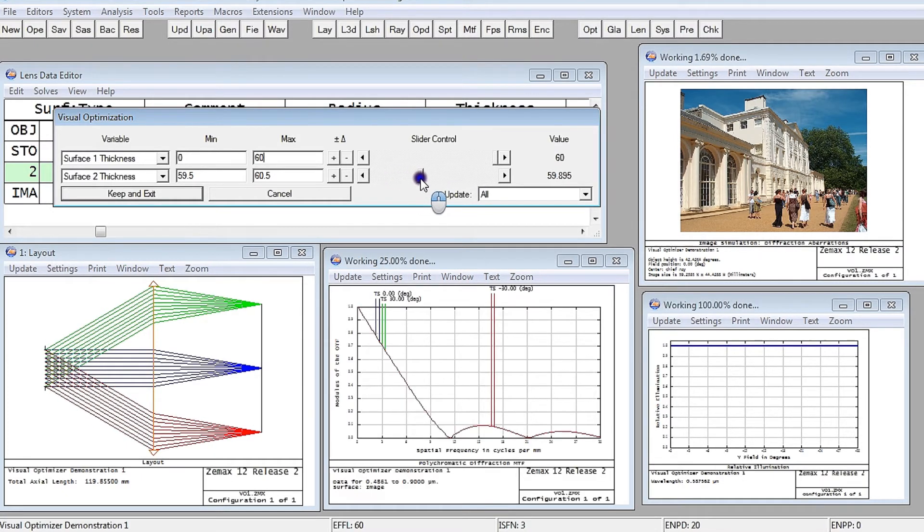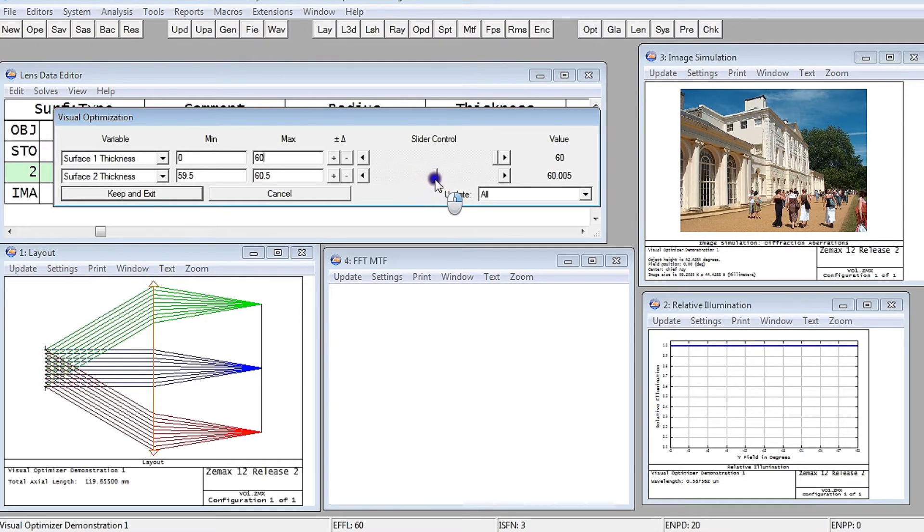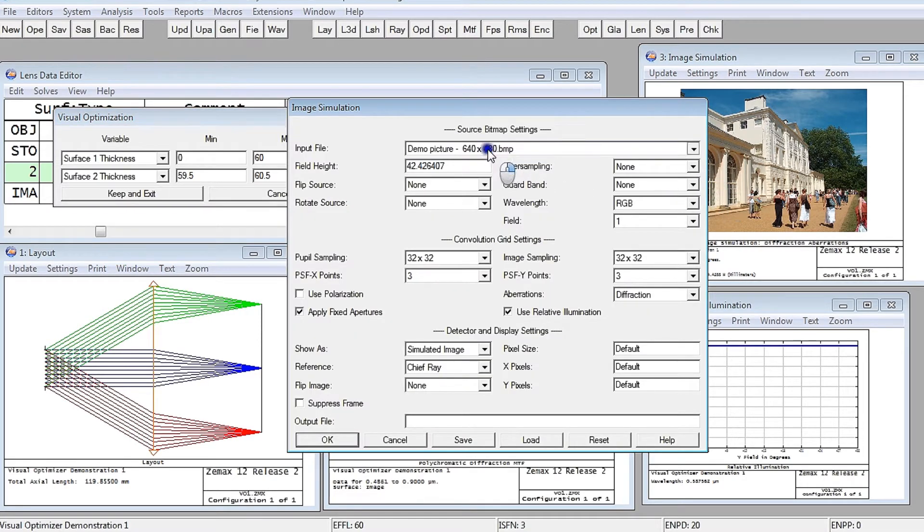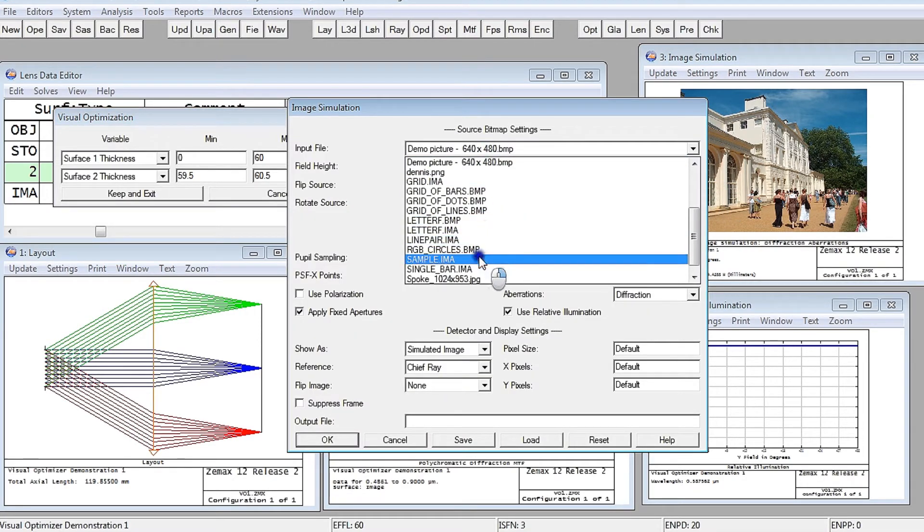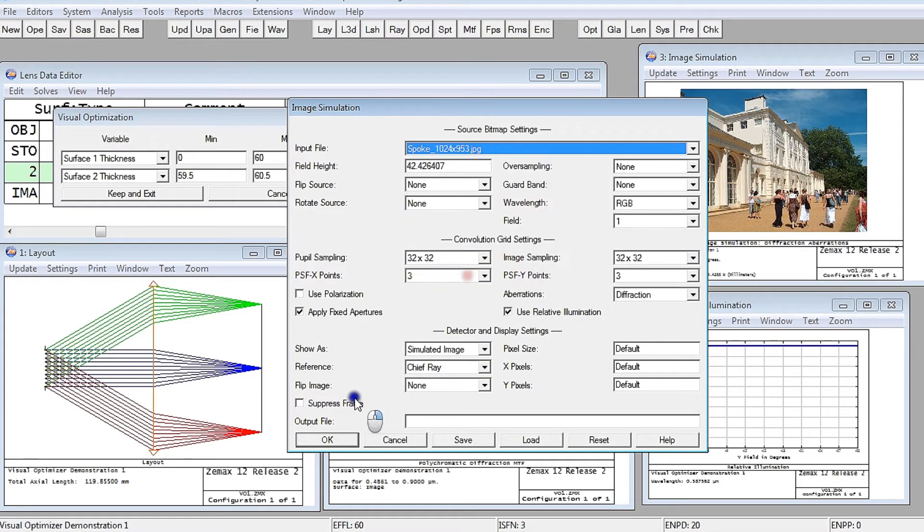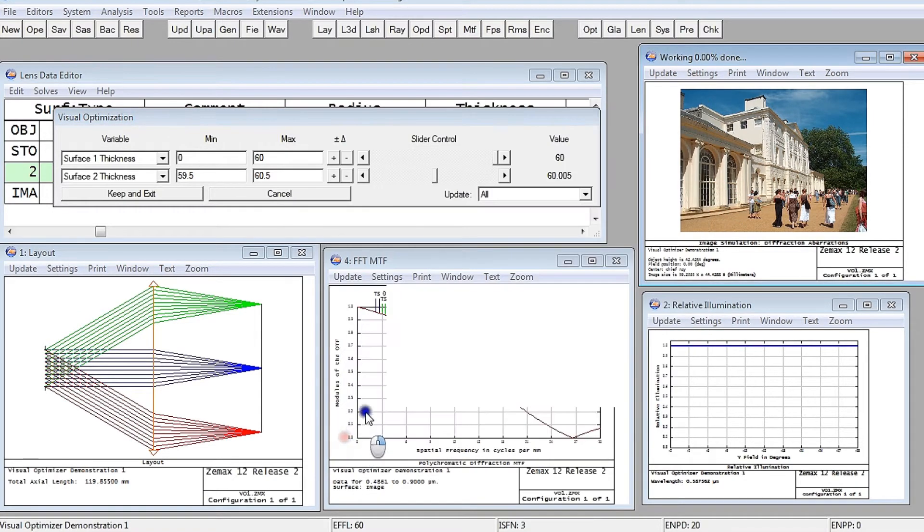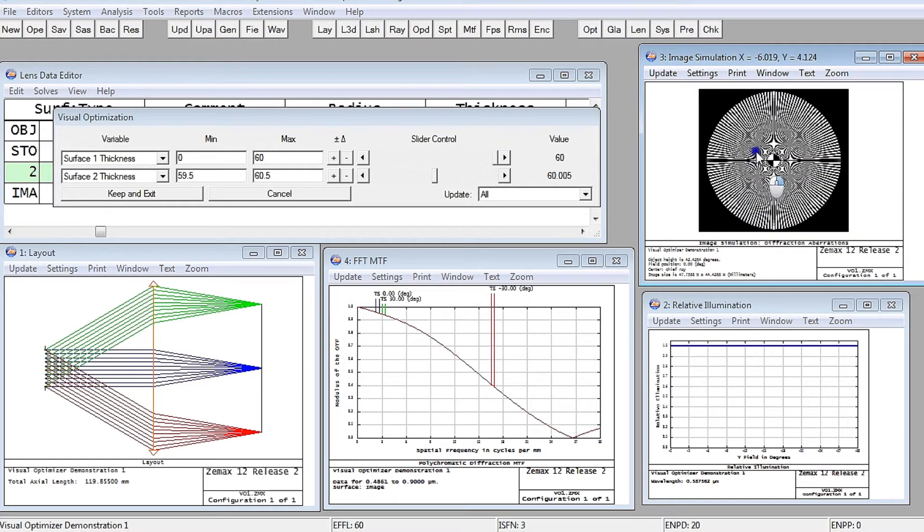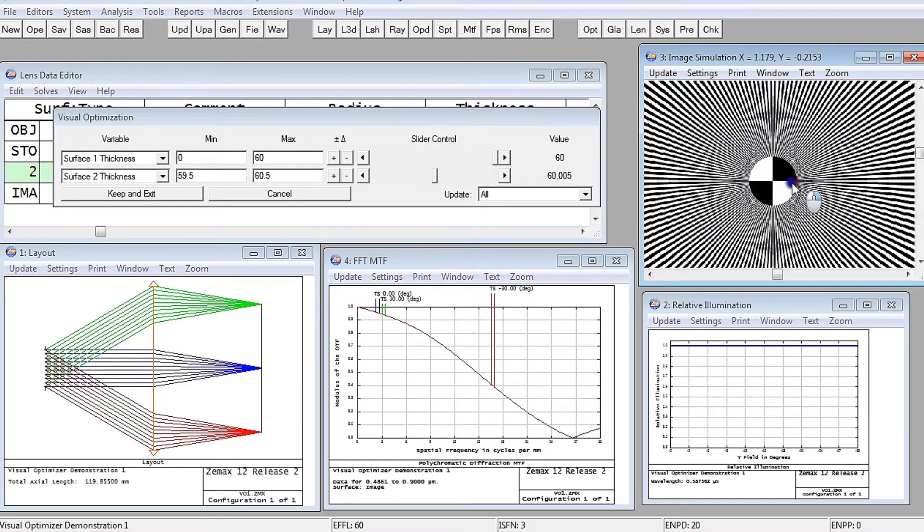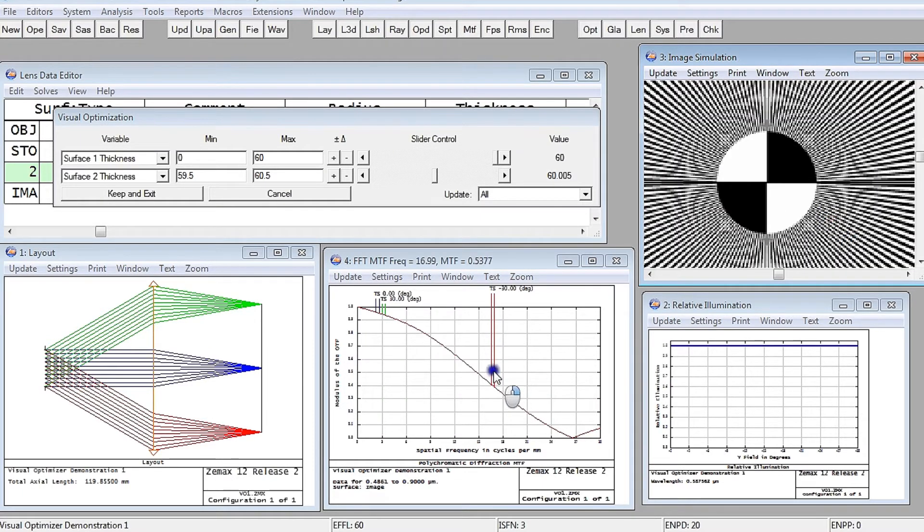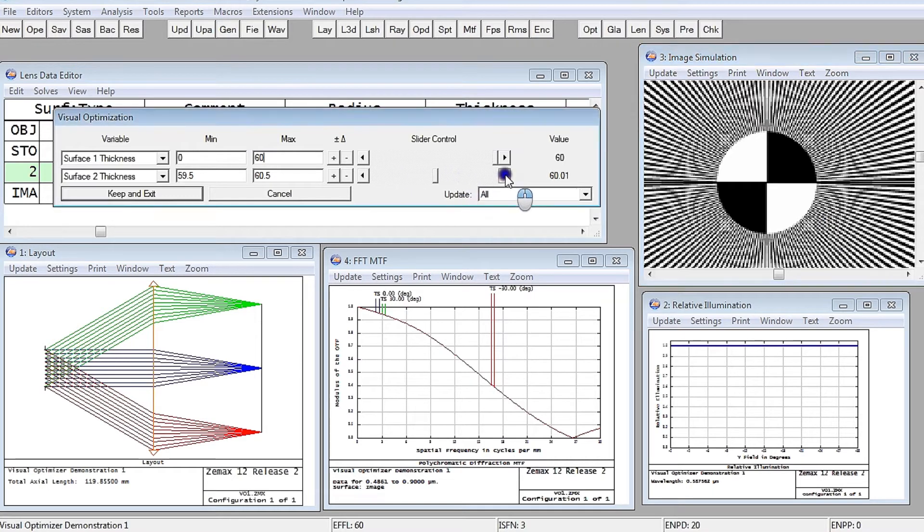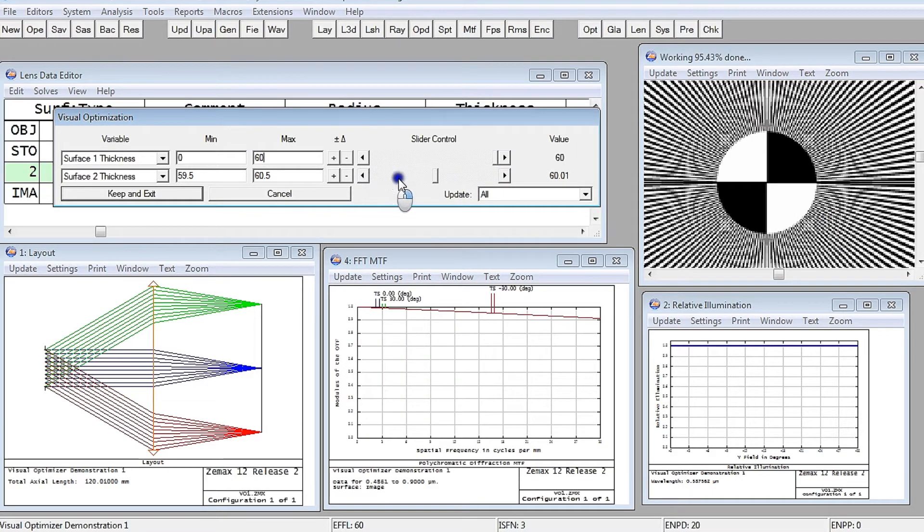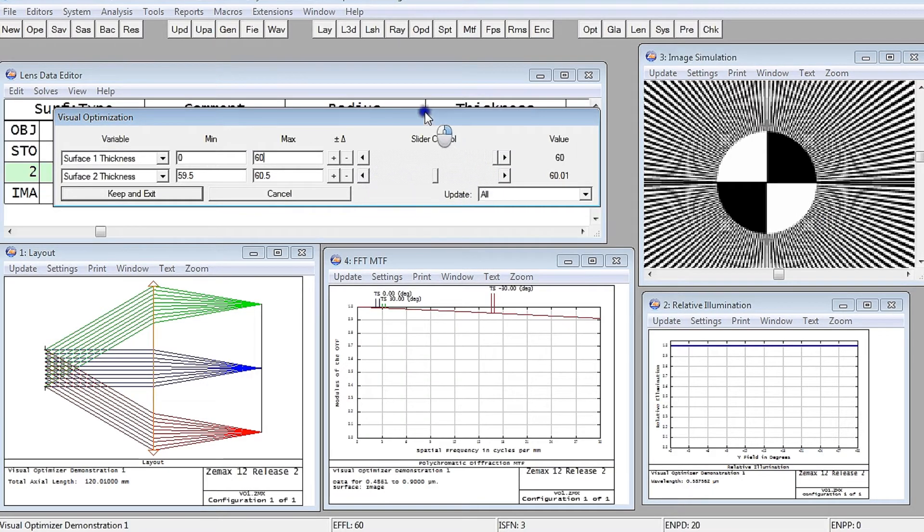But you can also see some really neat things. So let me just change this to show you the spoke pattern. And I'll zoom in on the spoke pattern. And because we are here, right in focus, we've got good MTF.